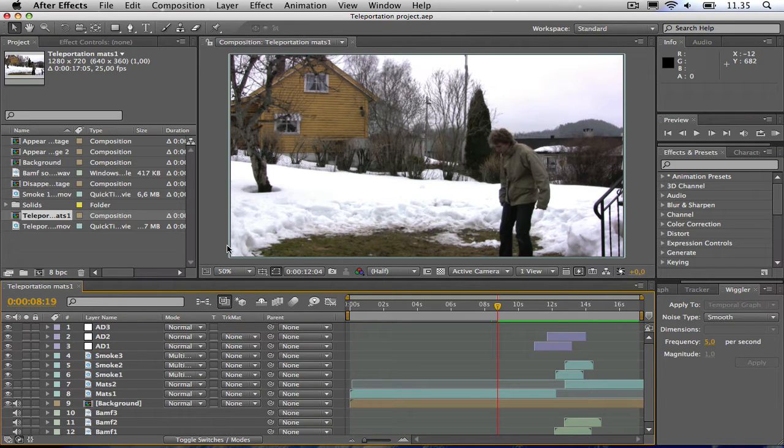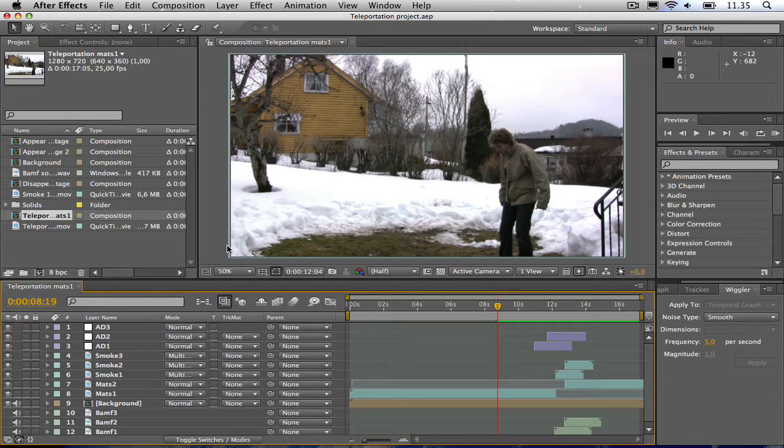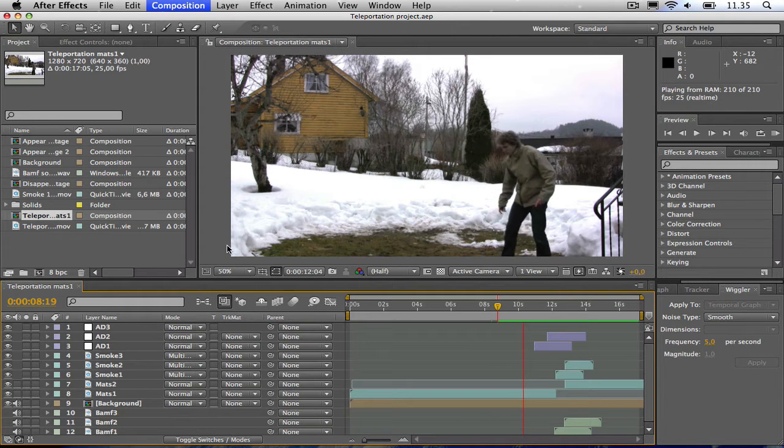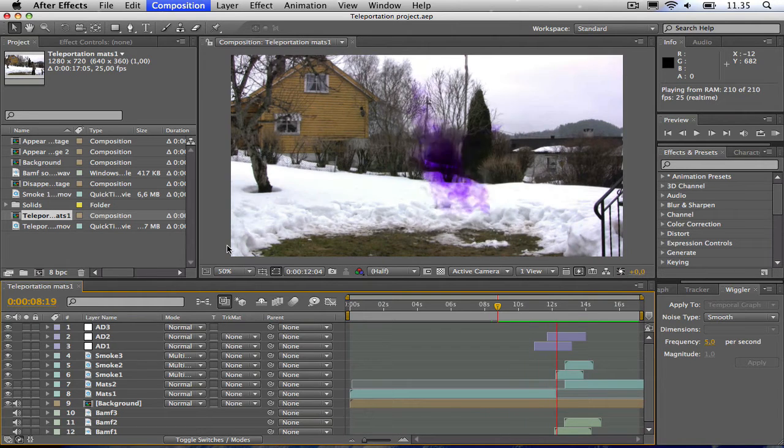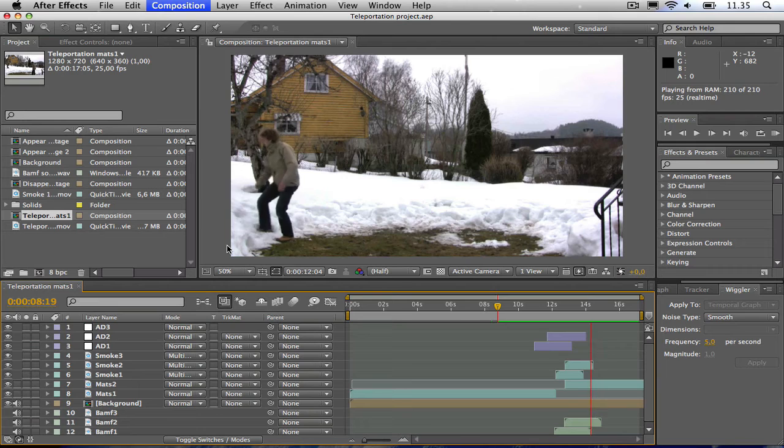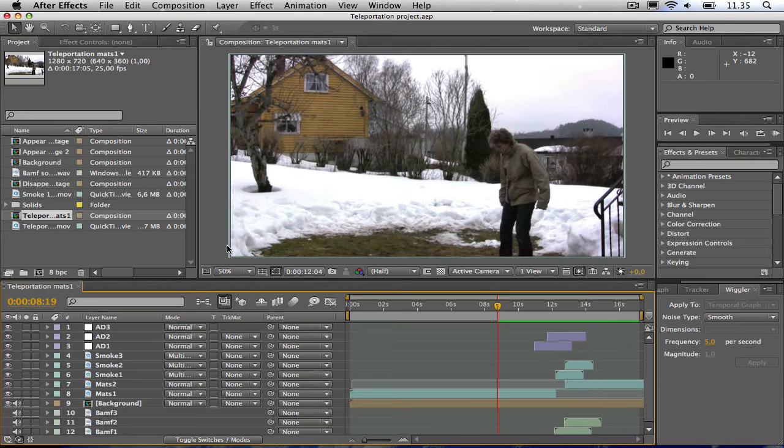Hello everybody and welcome to this After Effects tutorial where I'm going to teach you how to teleport like Nightcrawler. Here is what we are going to be creating. So let's get started.